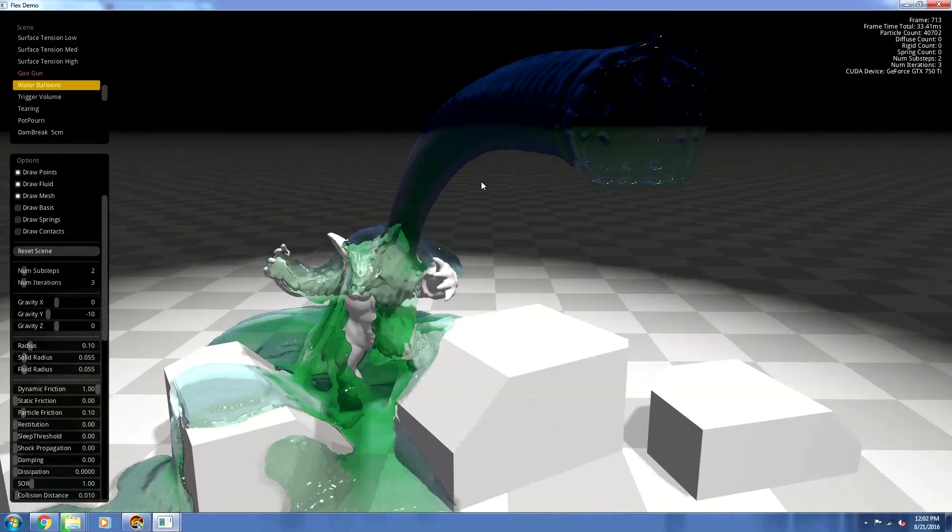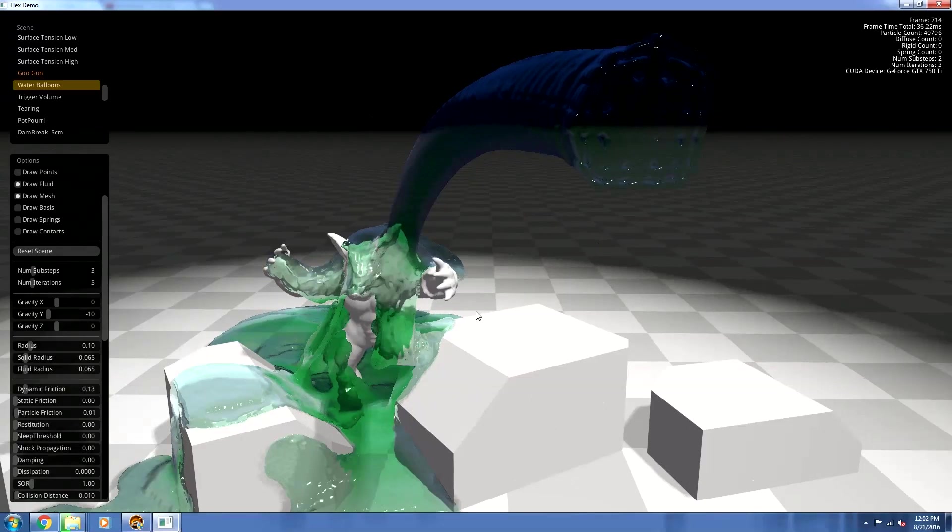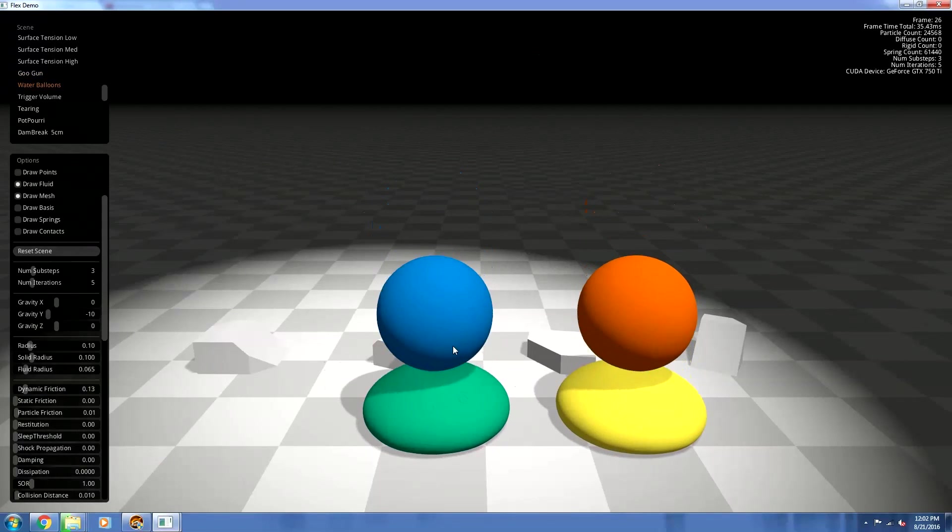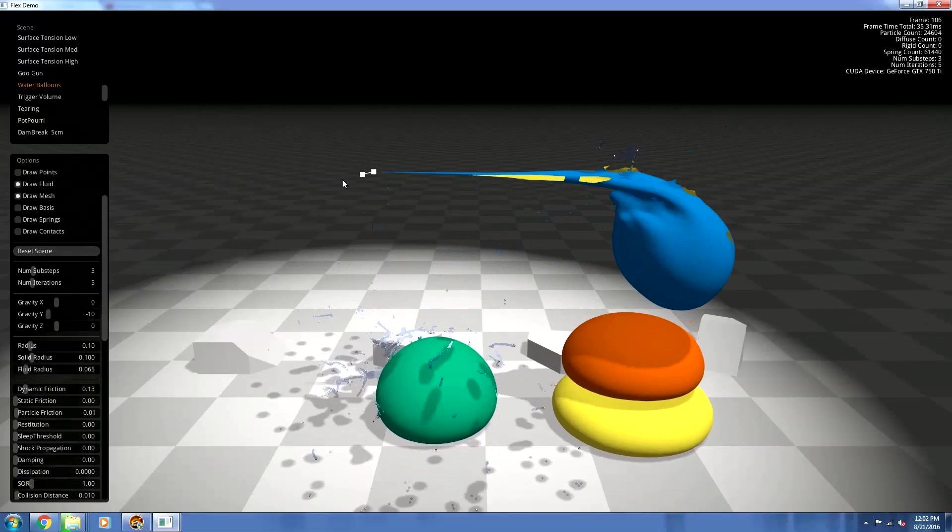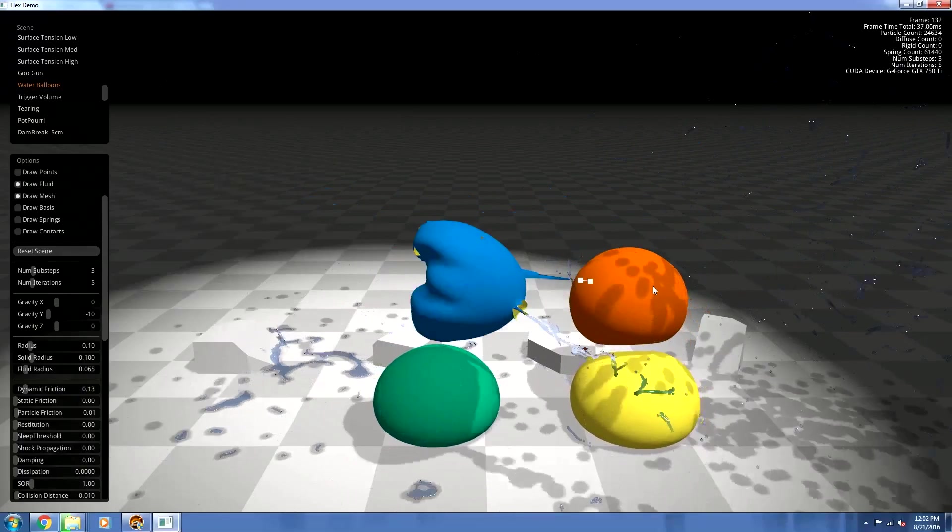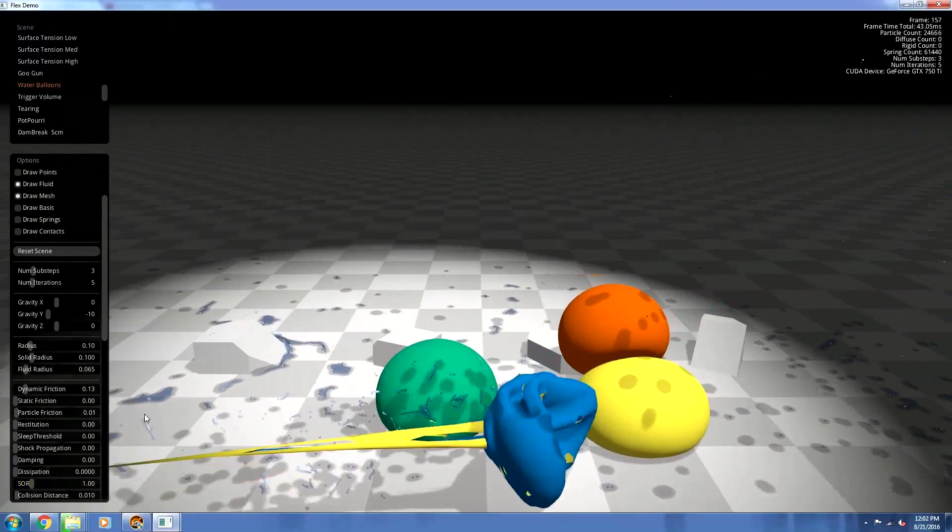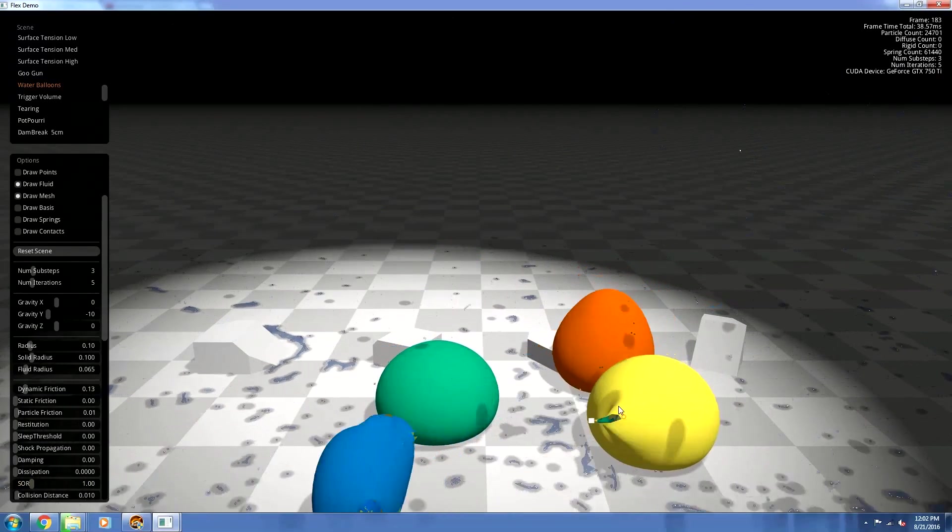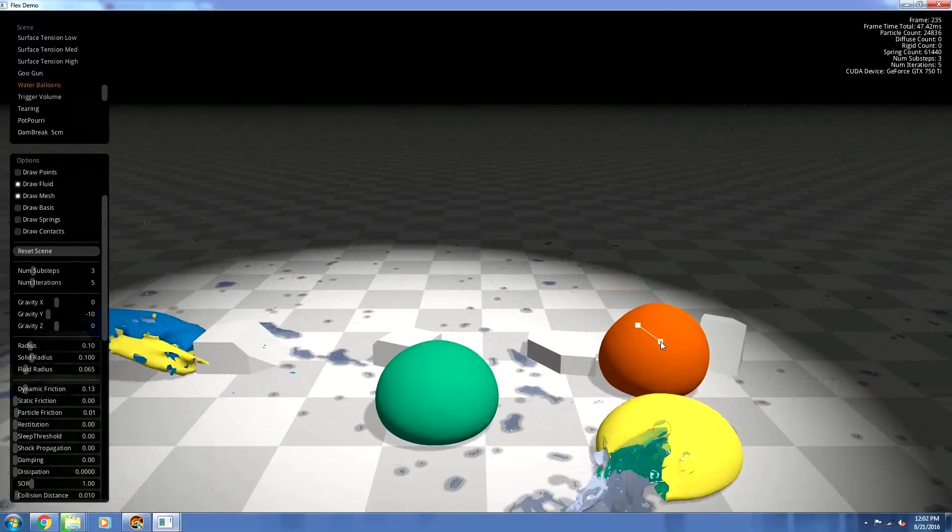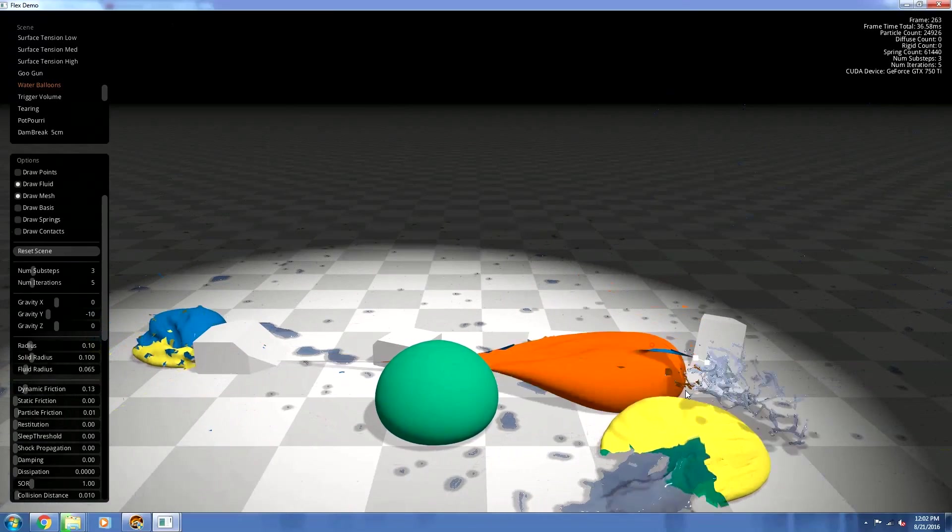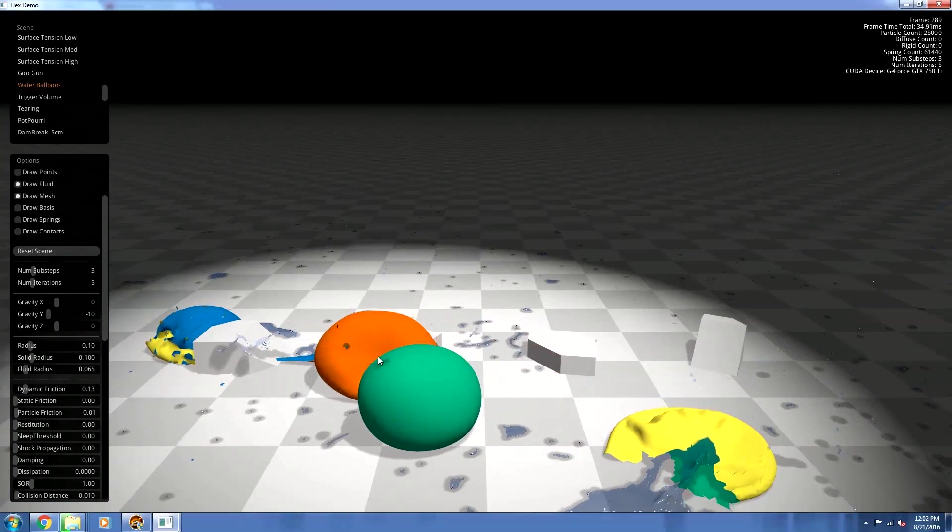Oh, this one, this is the fun one. You can tear these water balloons and water squirts out all over the place. This is a lot of fun. Let me just make a whole bunch of holes in these. Woo.